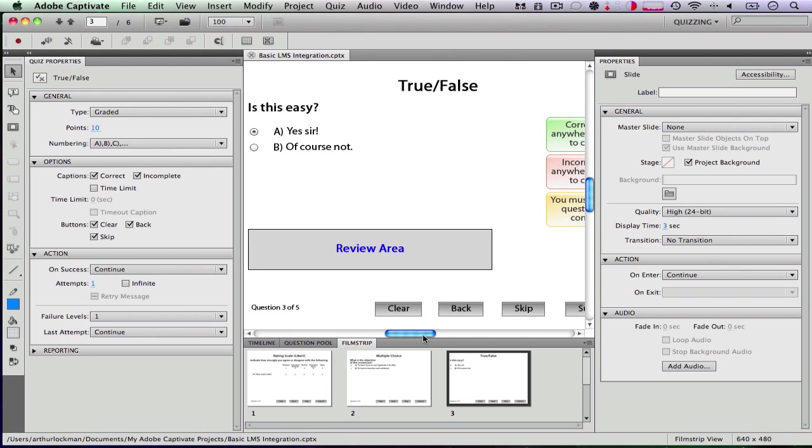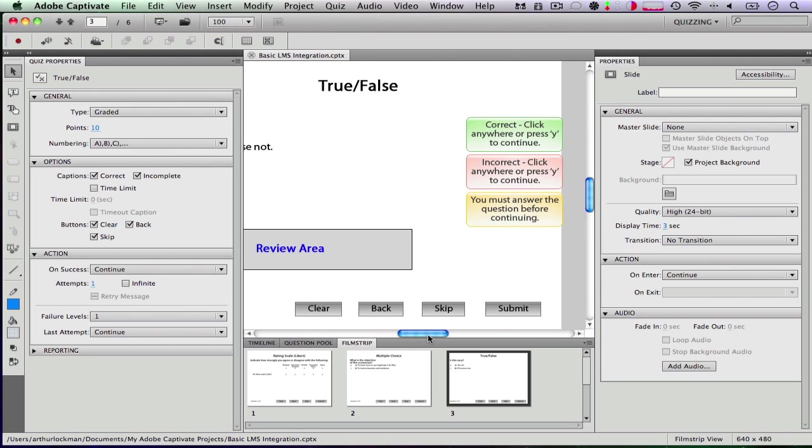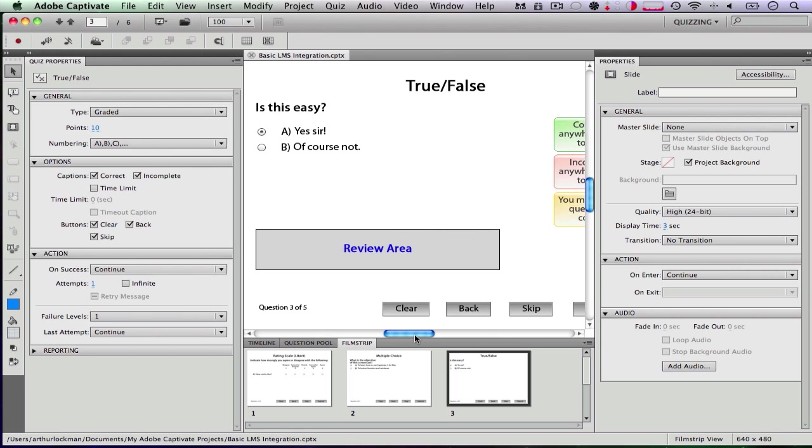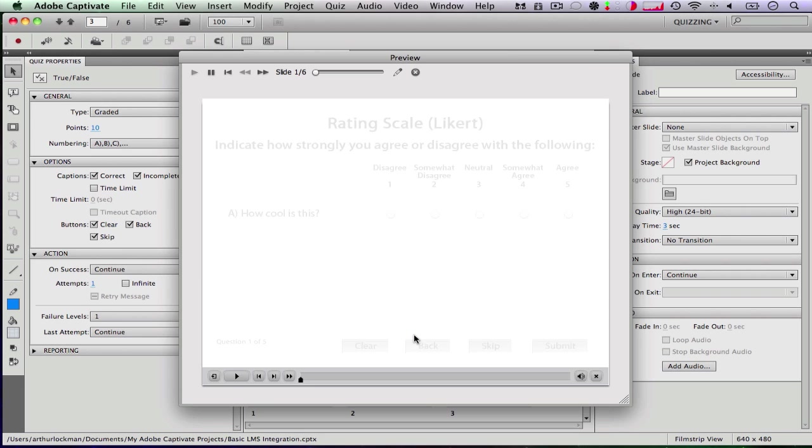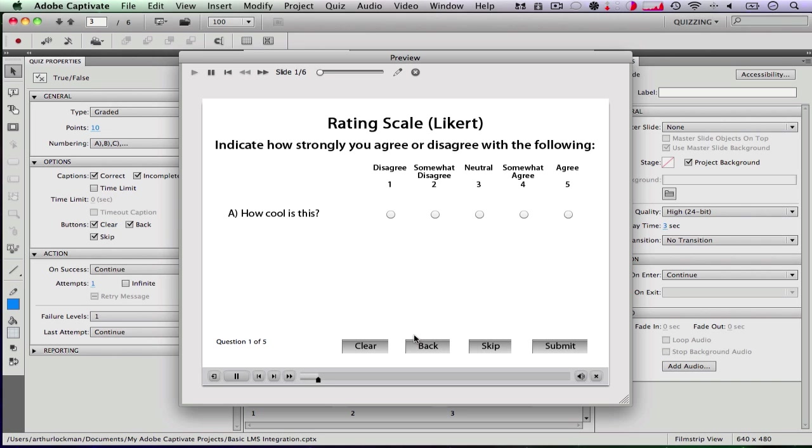So we have all these slides set up. So what does it do? Well, if we hit command enter to preview, you can pick the answers. So how cool is this? Well, I'm going to say I agree. Submit.